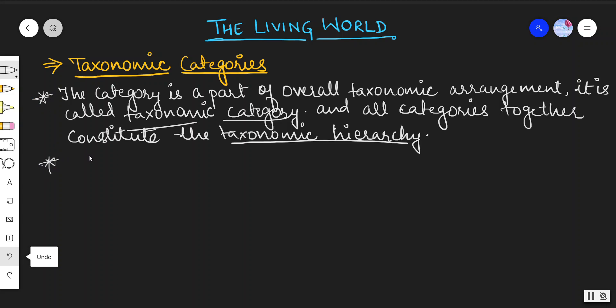Each unit is referred to as a unit of classification, and represents a rank which is commonly called a taxon.